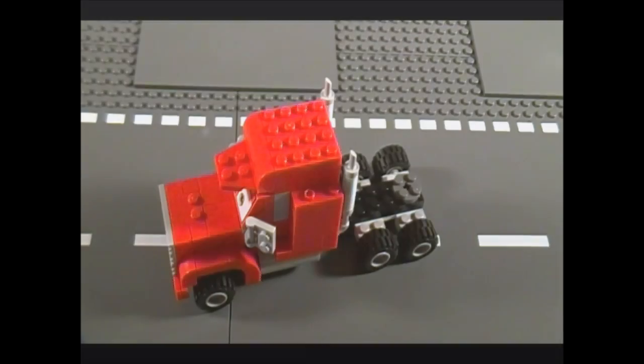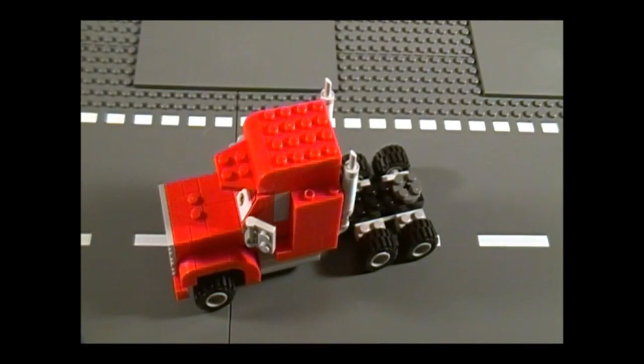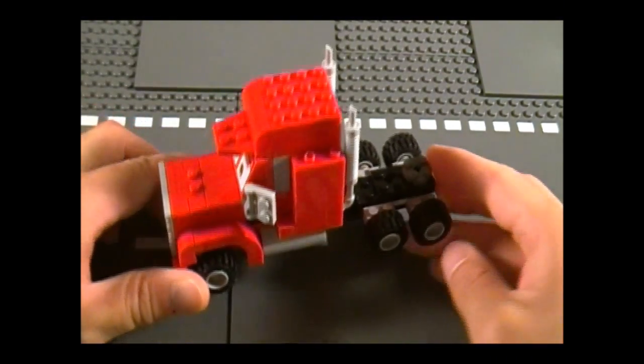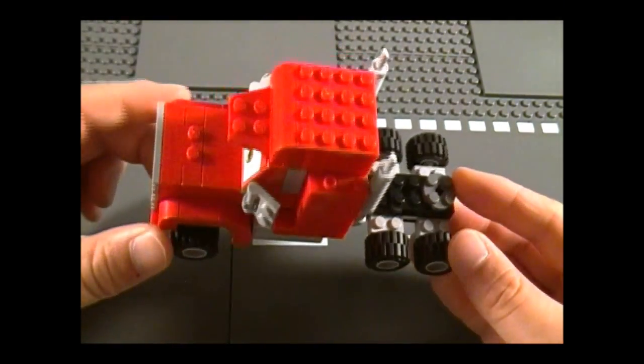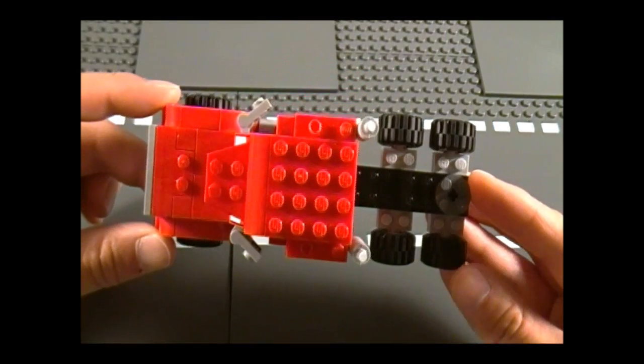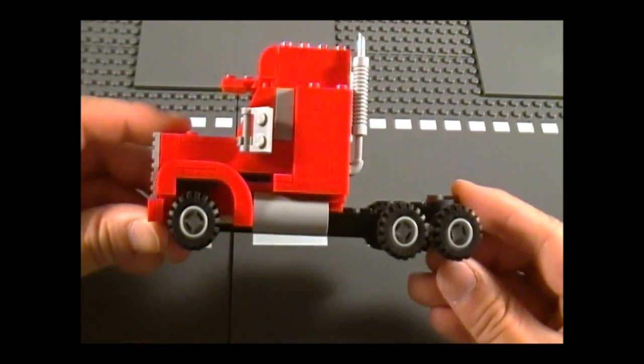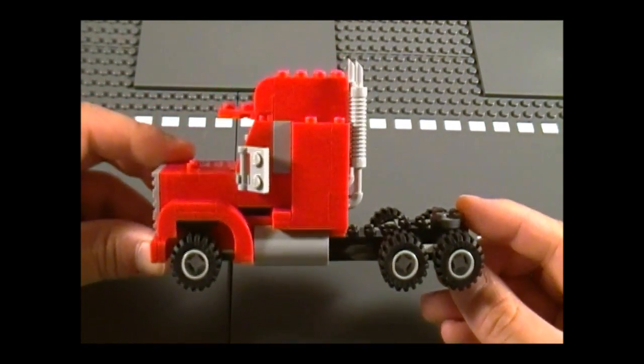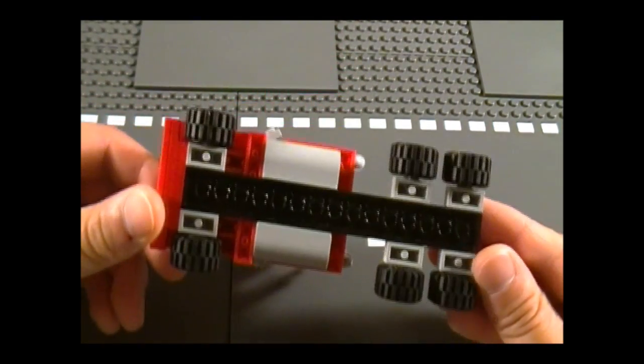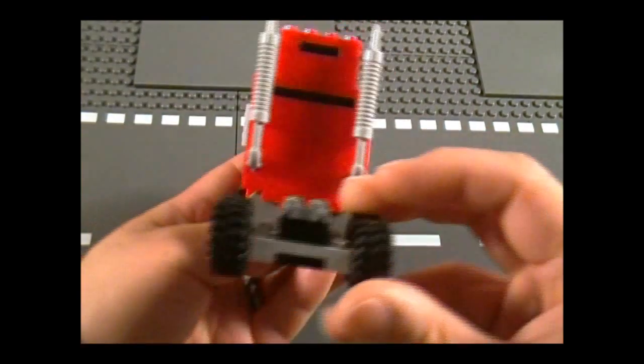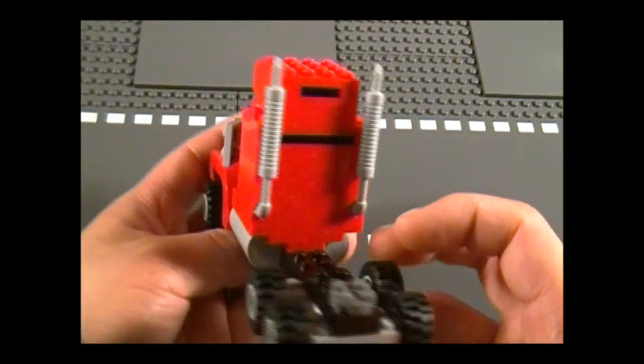Let's take a look at Mack. Here's Mack. He's a really solid build. There's the top. There's the side. There's the bottom. And here we have the back.